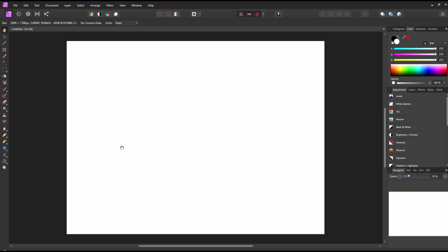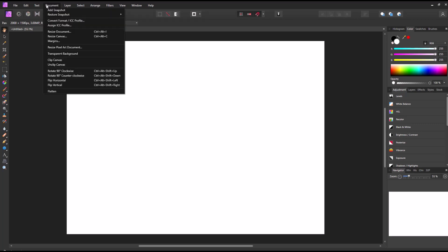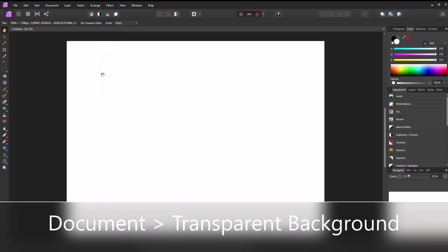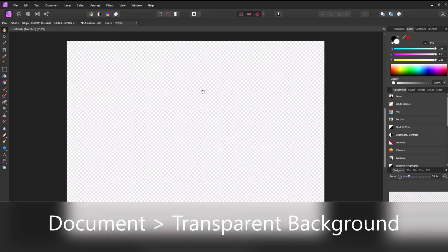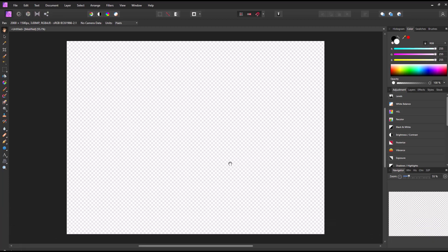Now if you'd like to use a transparent background what you can do is just go up to the document button right at the top and then you can just click transparent background. That just changes the background to a transparent background instead of having the white.